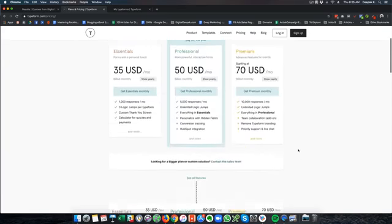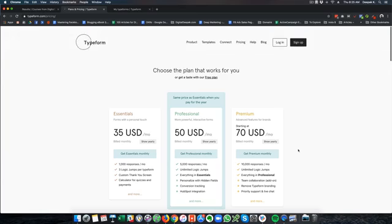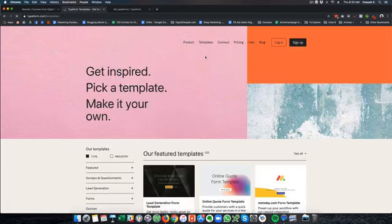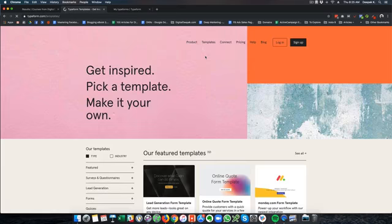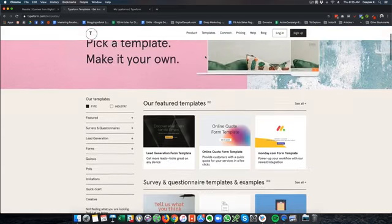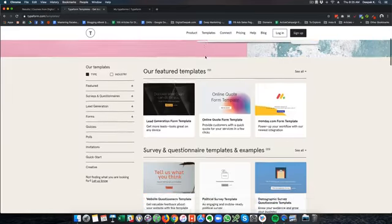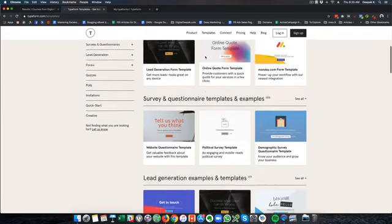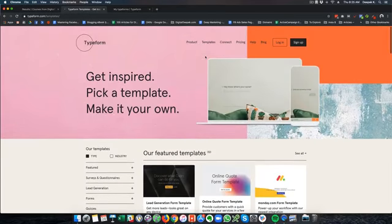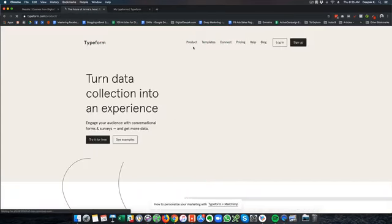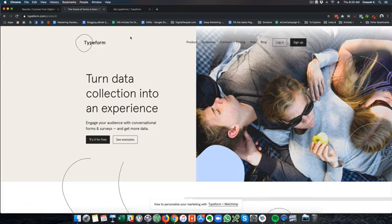So this is Typeform and they also have a lot of templates and this is something that they have been doing for a very long time. I would say that they are really experts in form creation. So let me show you inside the dashboard of my Typeform account.